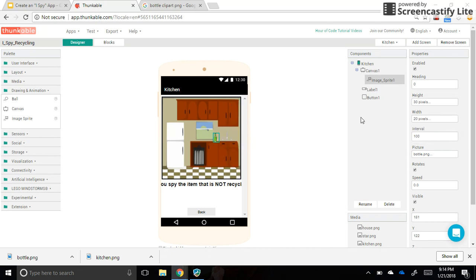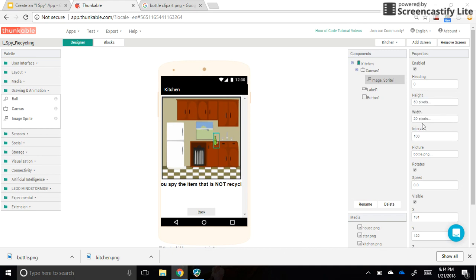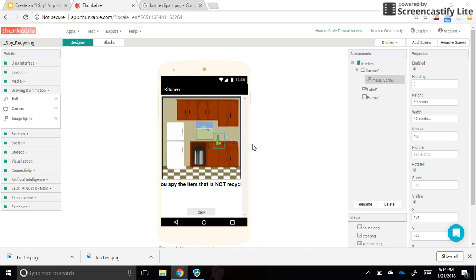Okay, so you can experiment with the size and width—the height and width—of your sprites that you put on here.